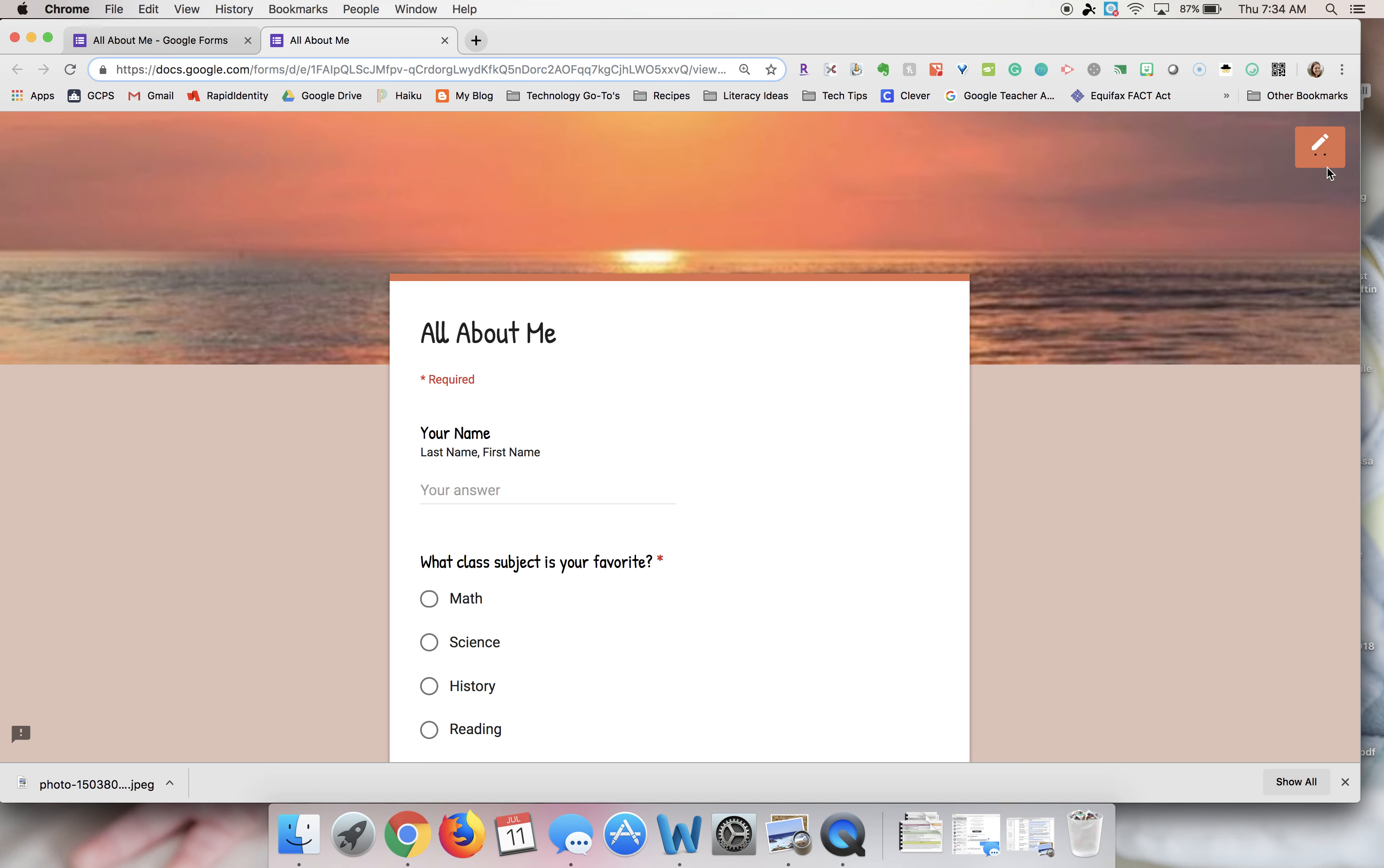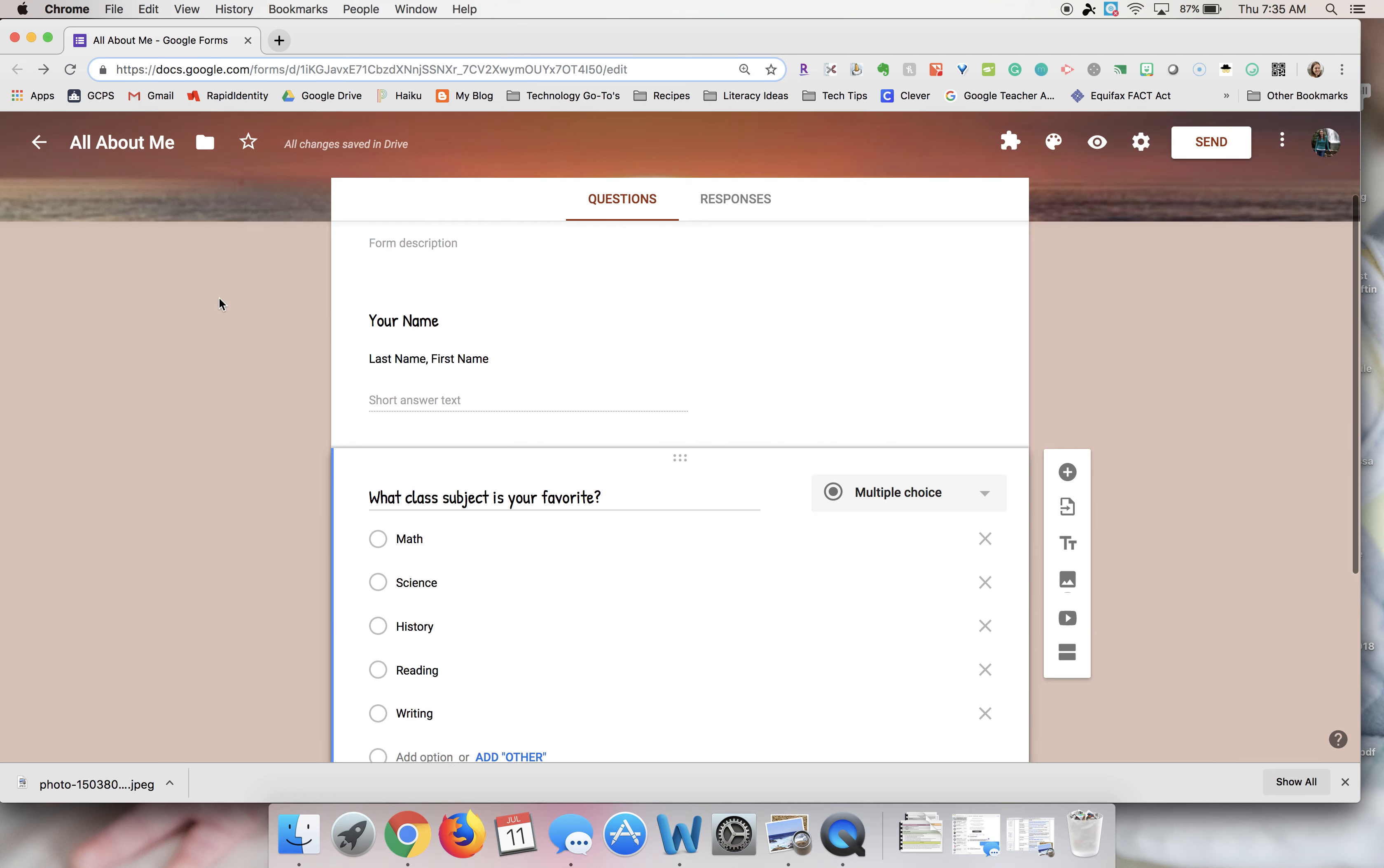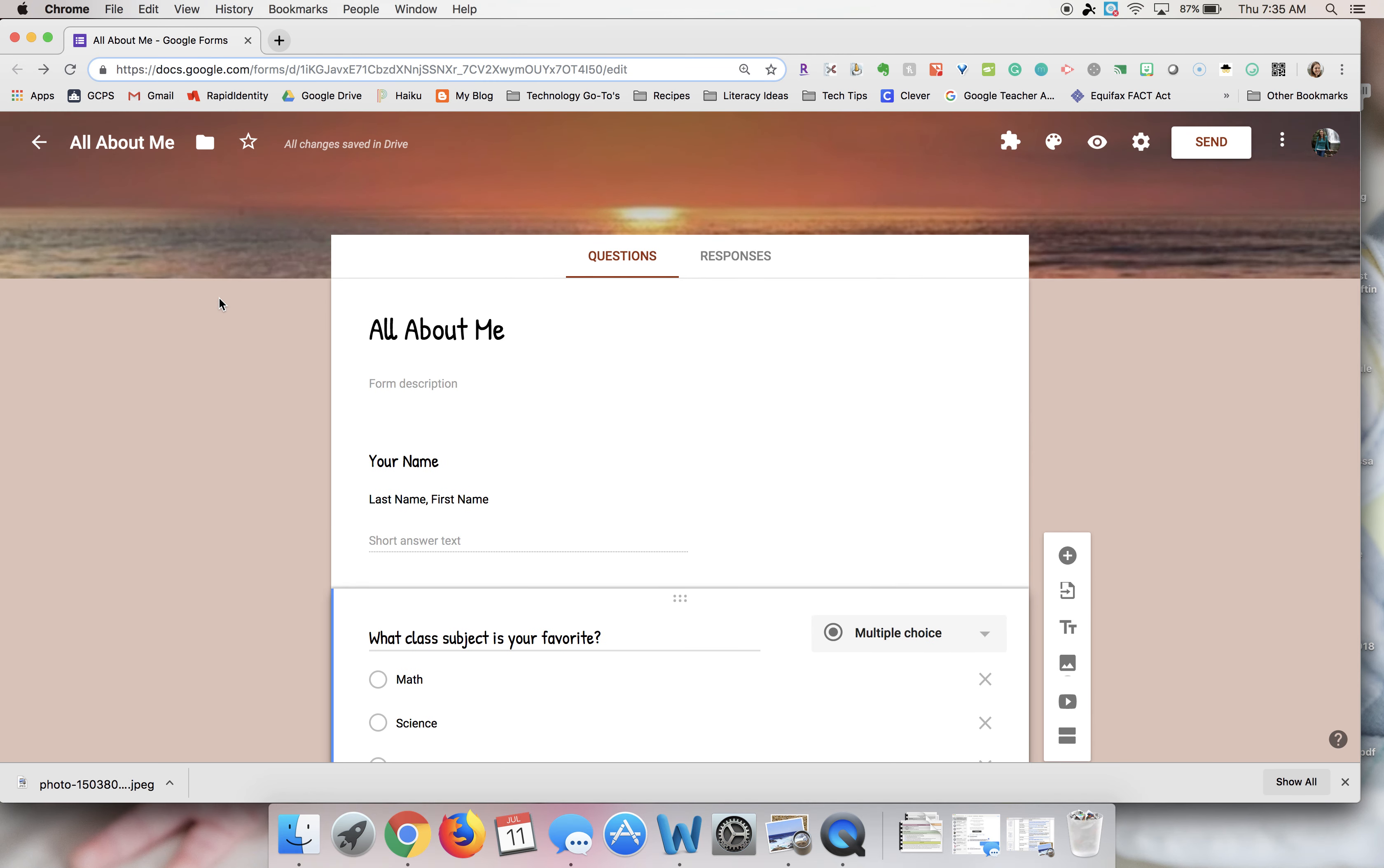You can click on that pencil to get back to where you were editing, or you can just go back to the previous tab and continue working that way. So that is how you change a theme on a Google Form.